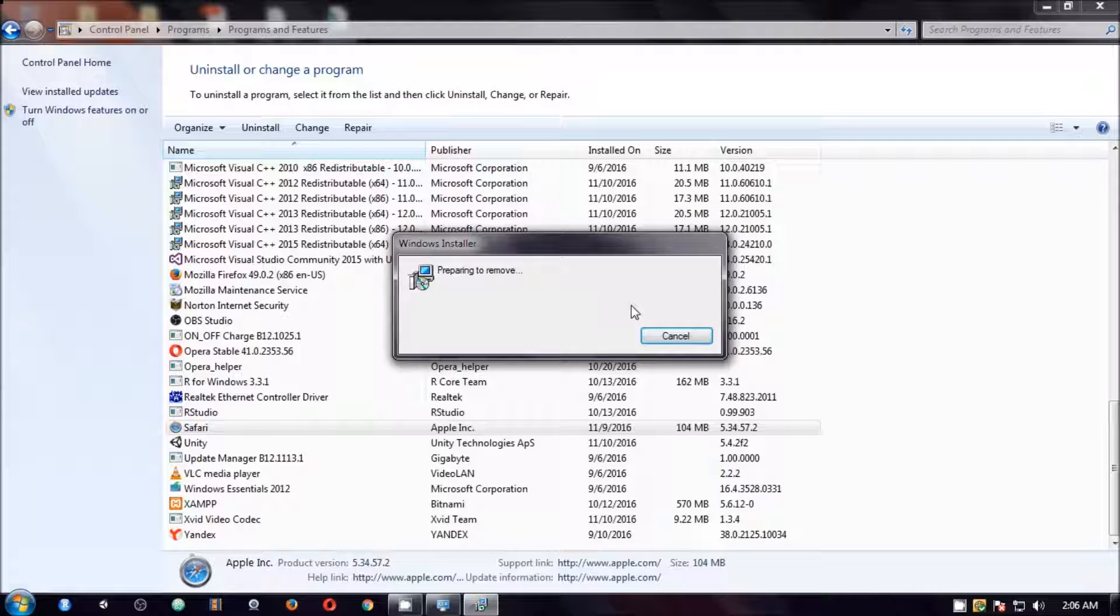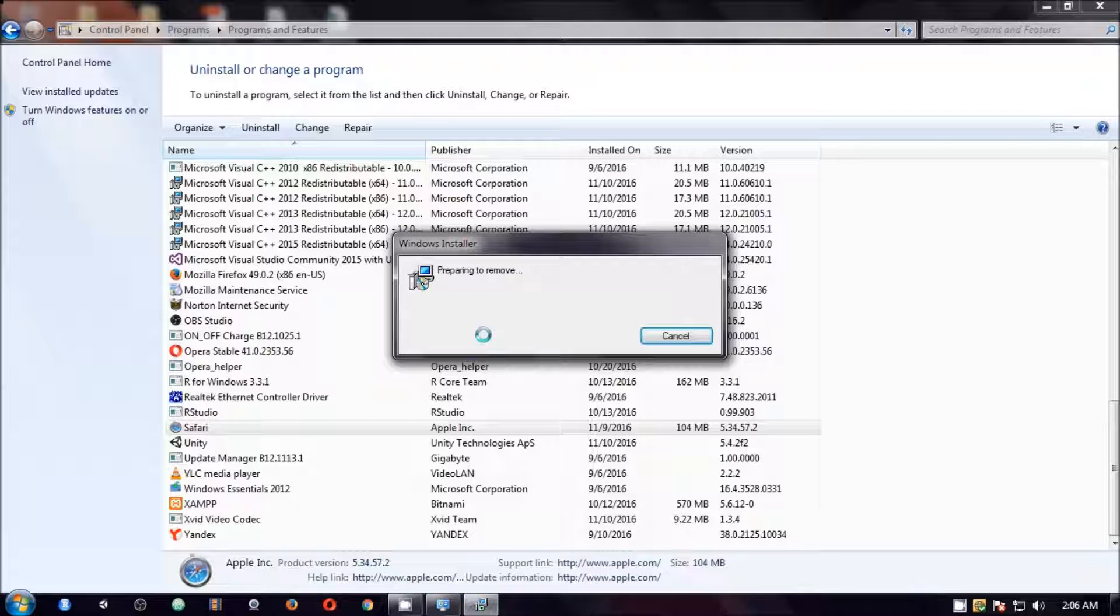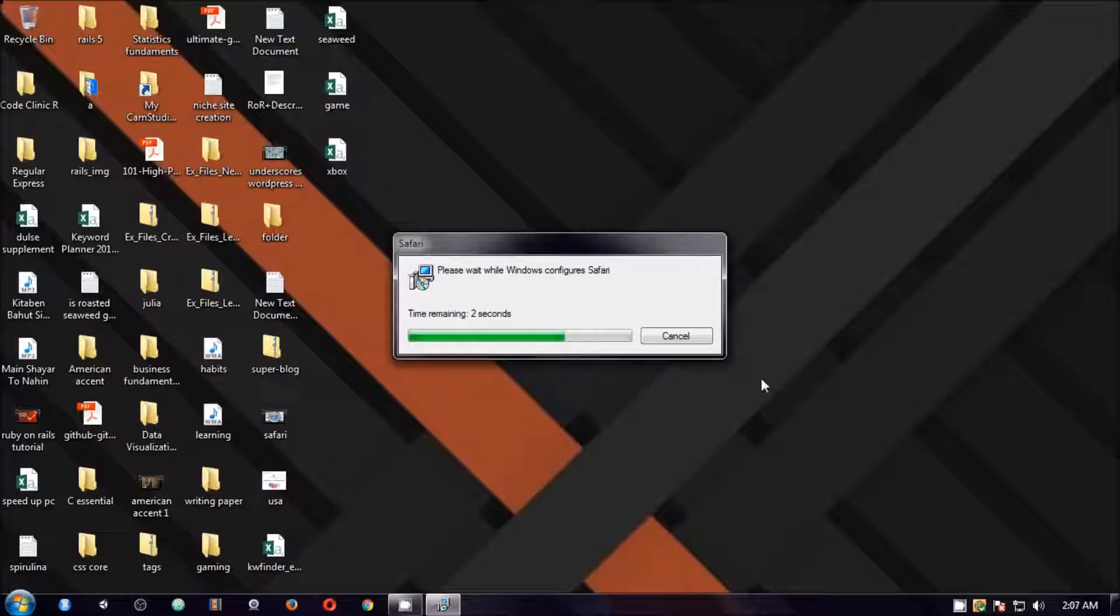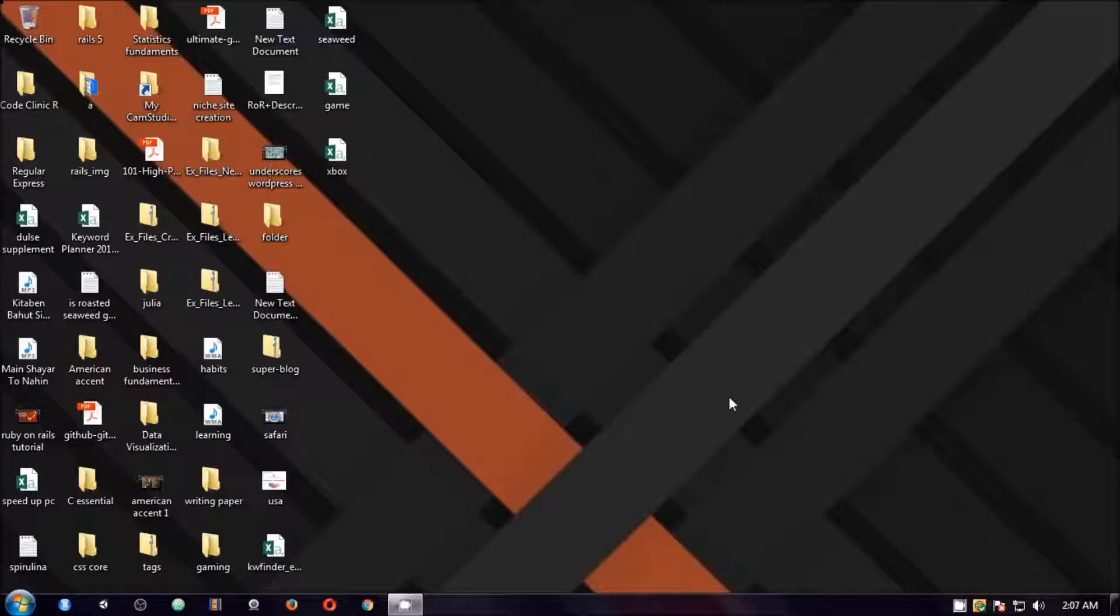It takes a few moments here depending on what you are uninstalling from the system and this is how you can remove one by one applications that you don't use. This is how you can uninstall programs that you don't use.